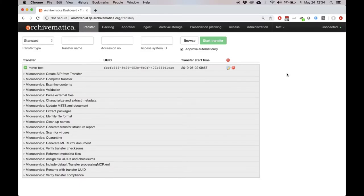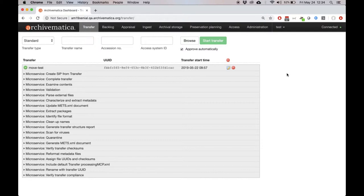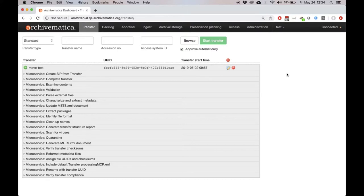The first new feature that we'll look at today is a new API endpoint, which was sponsored by the Museum of Modern Art. This endpoint allows users to move a package from one storage location to another, as long as the two storage locations have the same purpose. For example, you can move a package that is in AIP storage to another AIP storage location, but you can't move a package from an AIP storage location to a transfer source storage location.